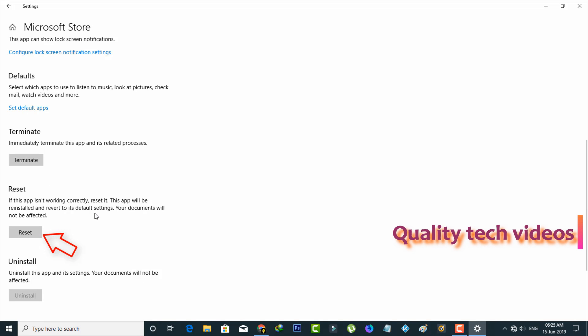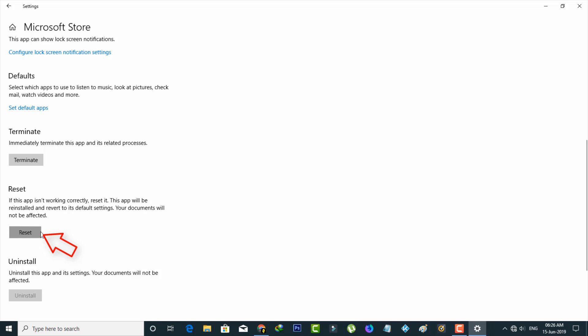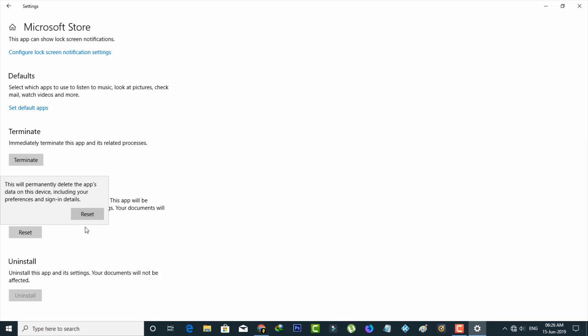Then scroll down and click to reset this Microsoft Store application. But don't worry about it, it won't affect your installed applications. So just select it and it asks for confirmation, so just press reset.